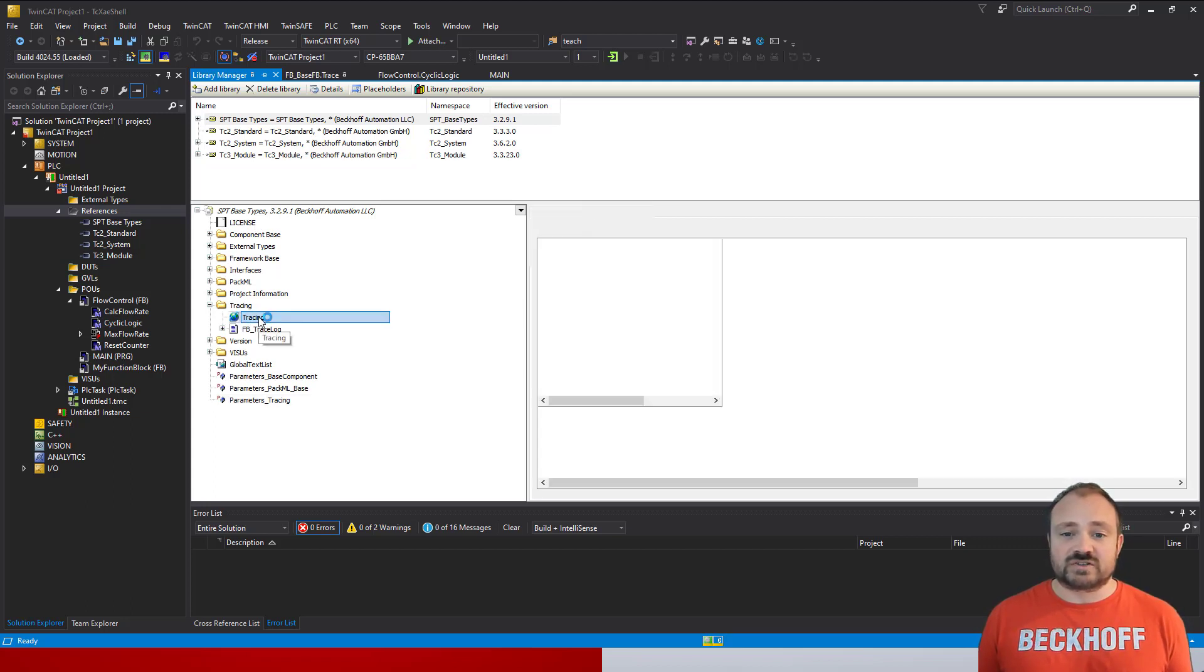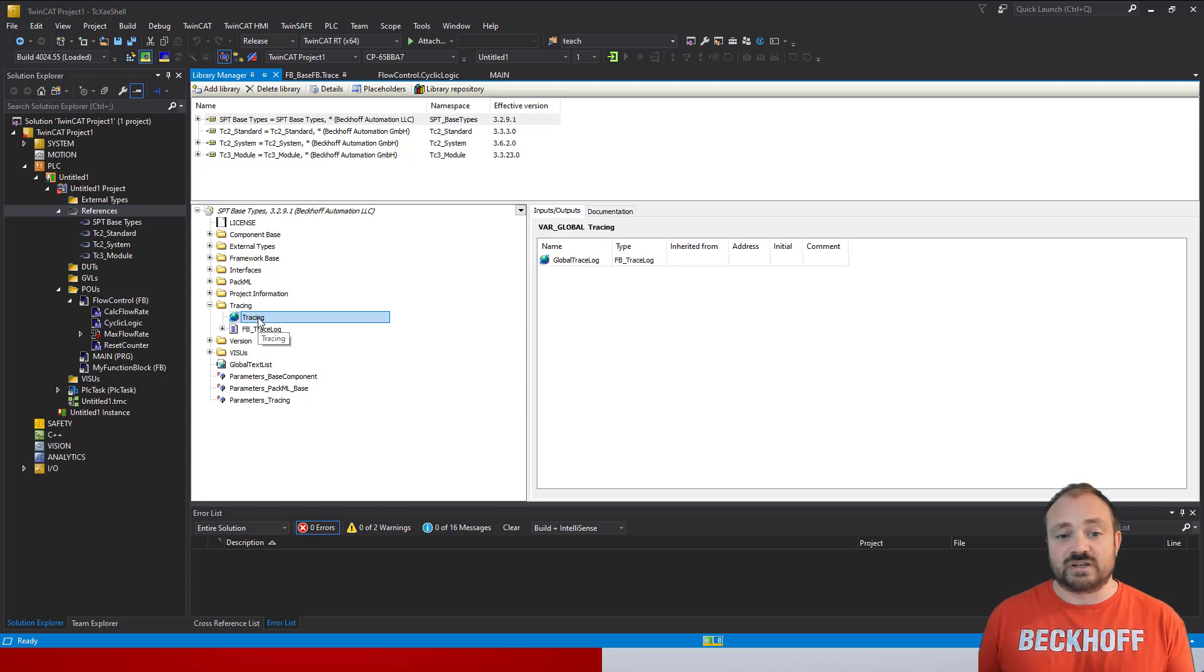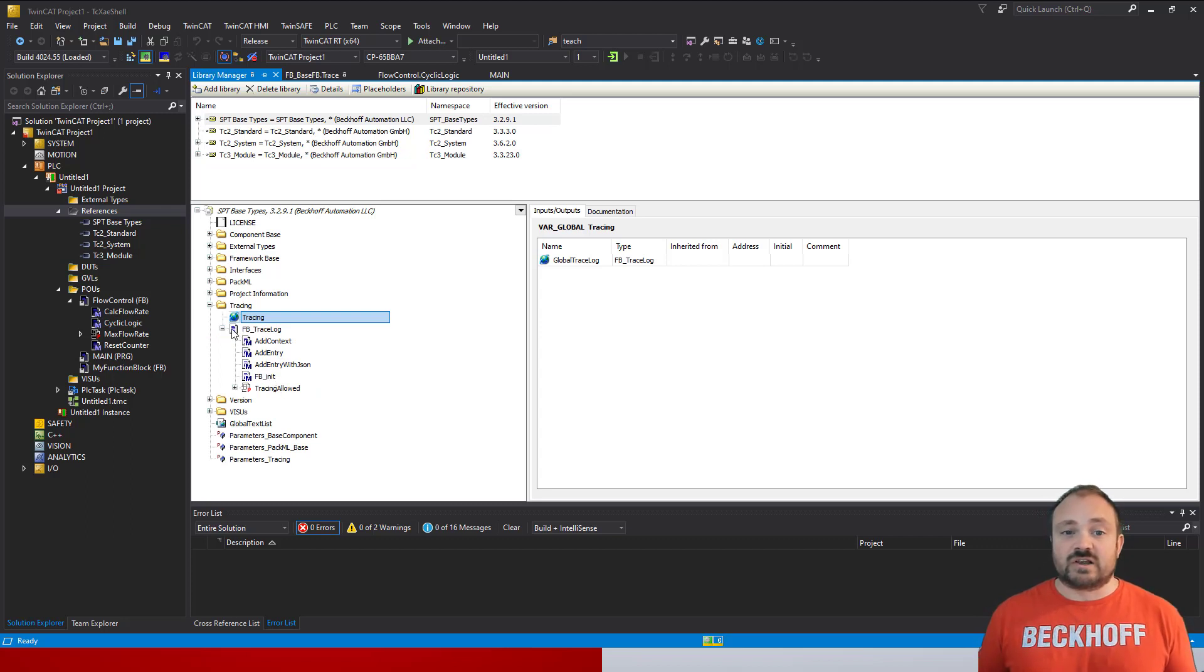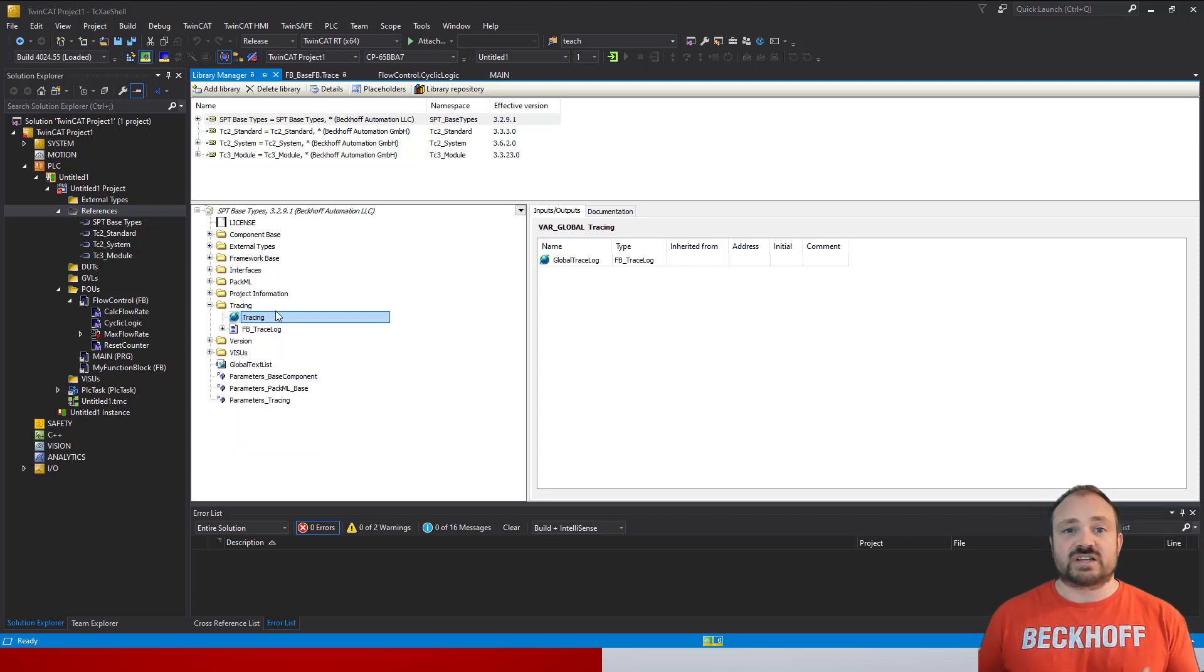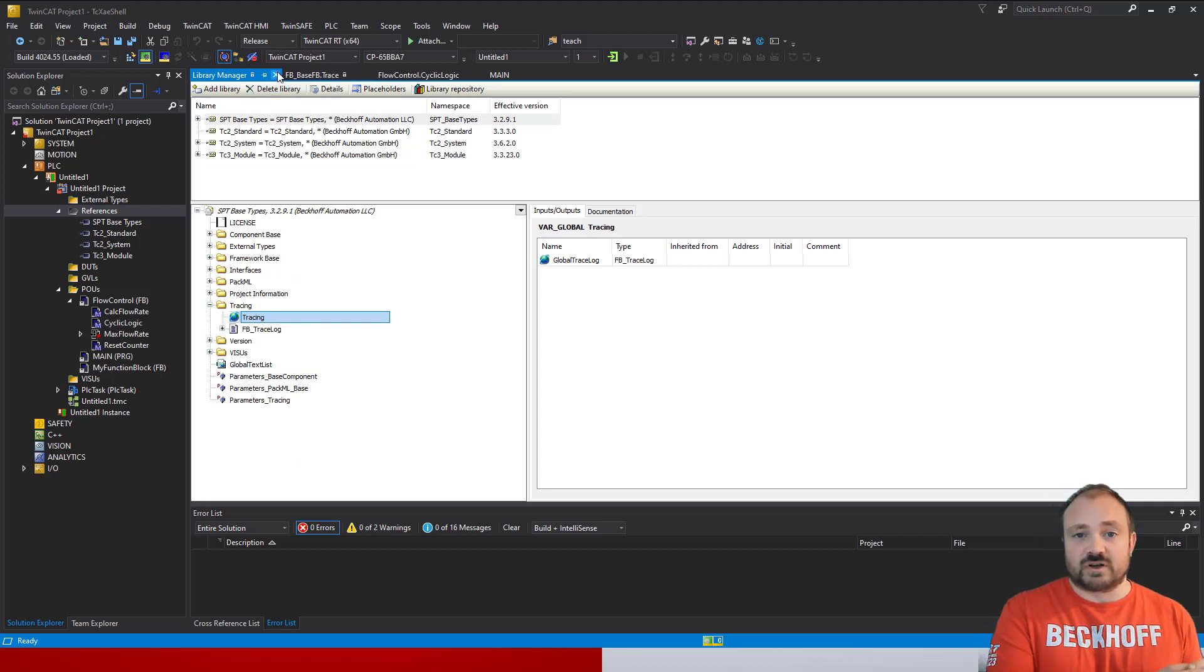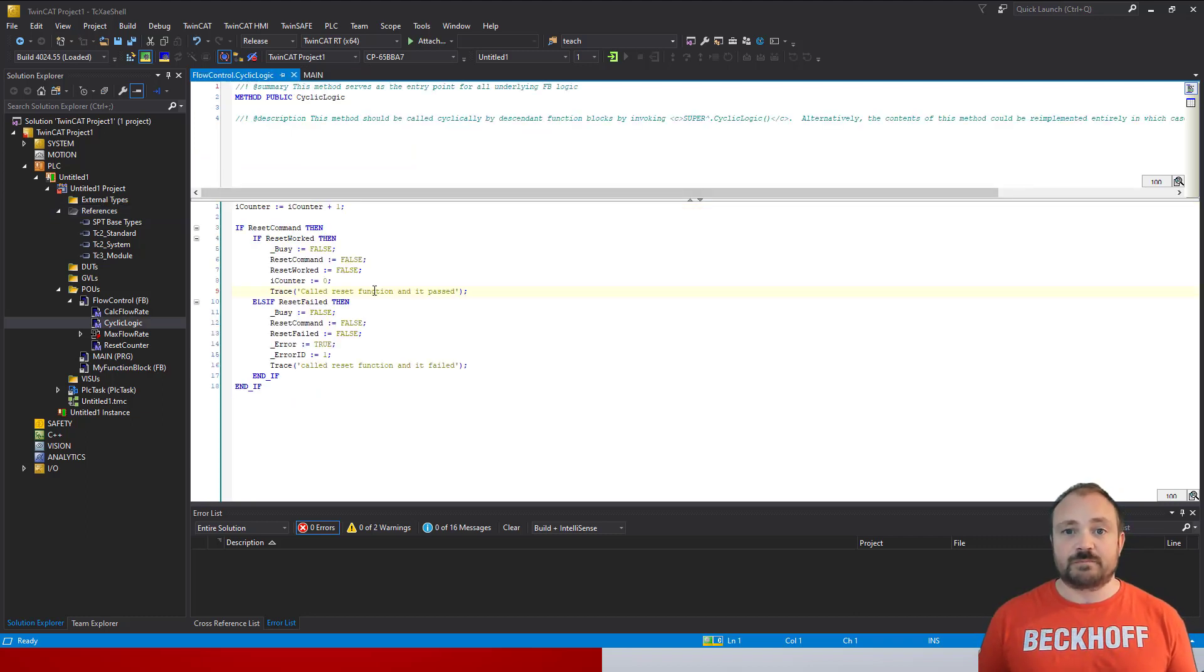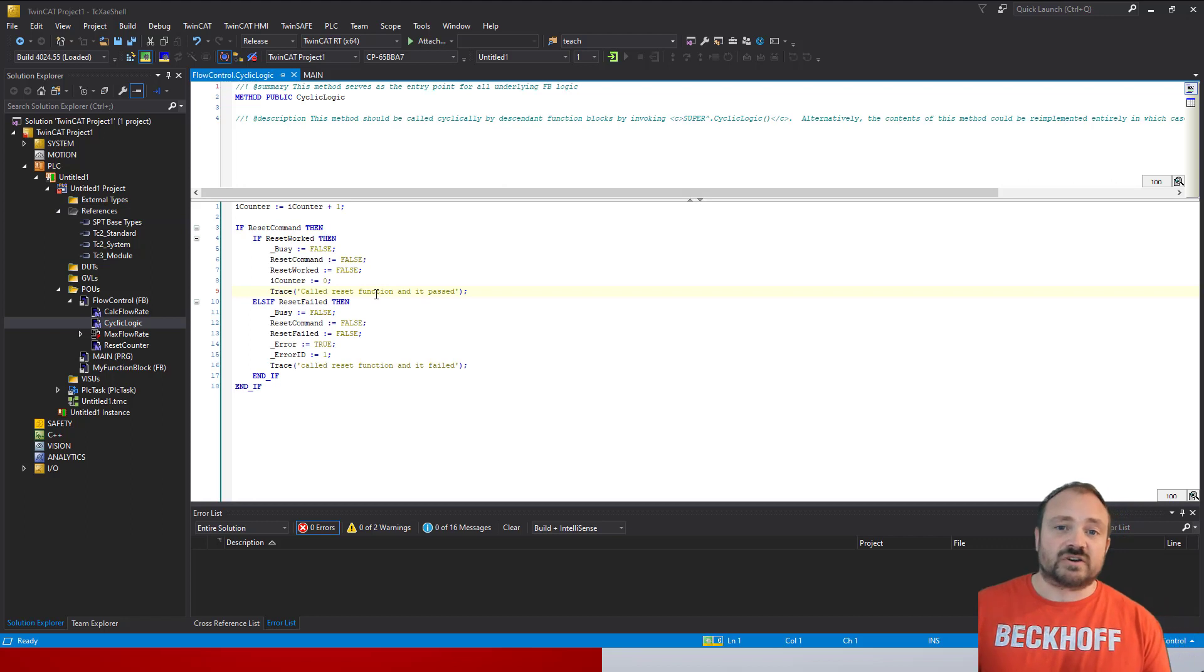For right now you can see under the tracing folder of the SPT library there's a global variable list. Very simple—it just has a reference to an instance of the function block trace log, and that sits there in the library so you can use it. It's kind of like static types in other languages. The global variable is inside the library, which means you can just call trace inside your component and have access to it from anywhere.